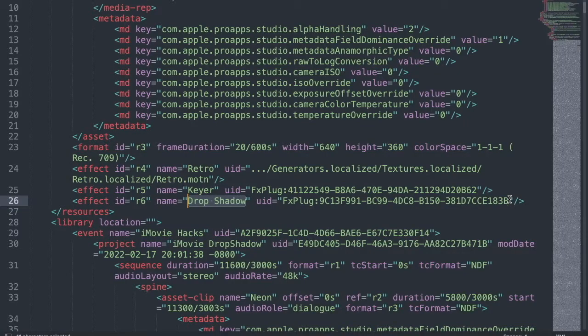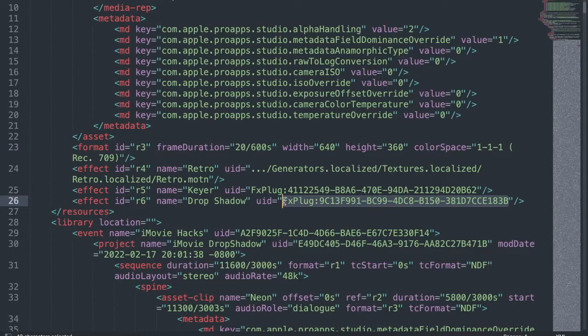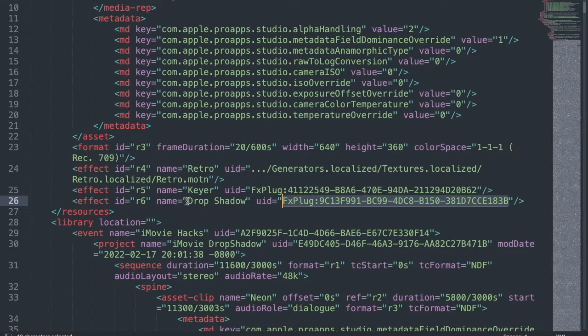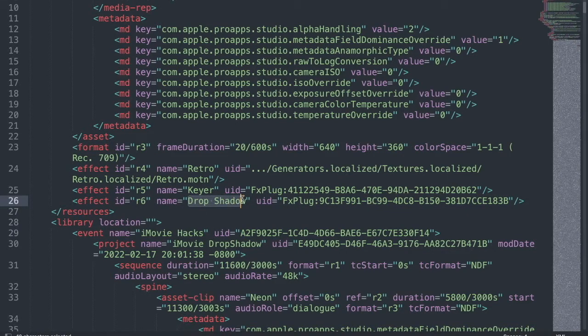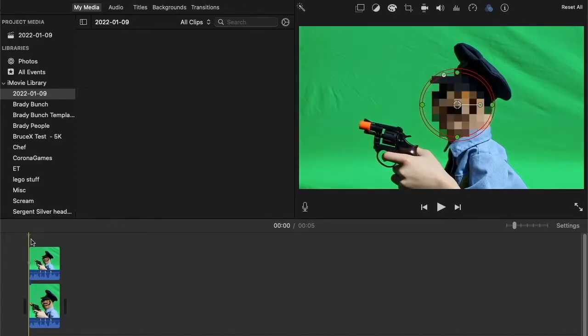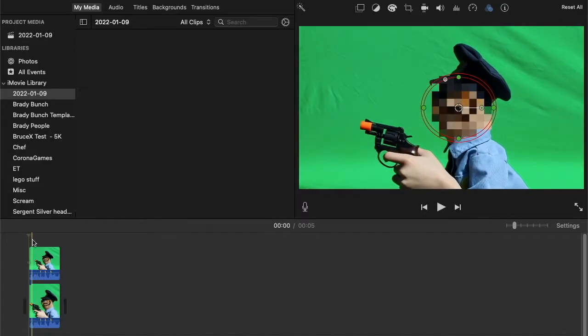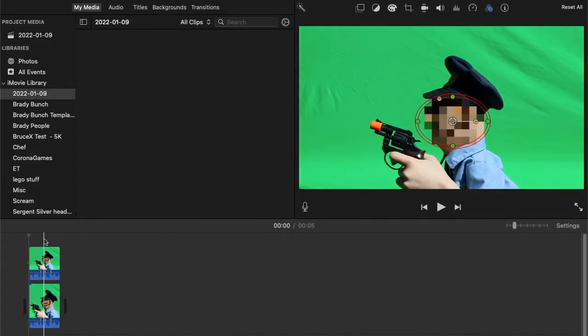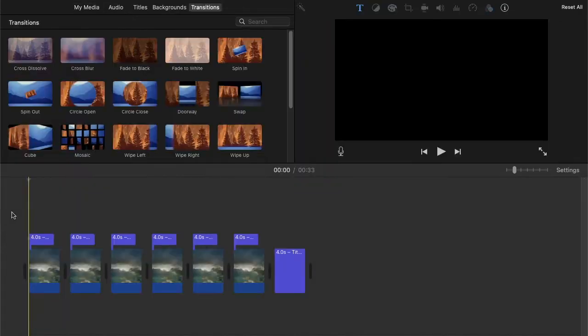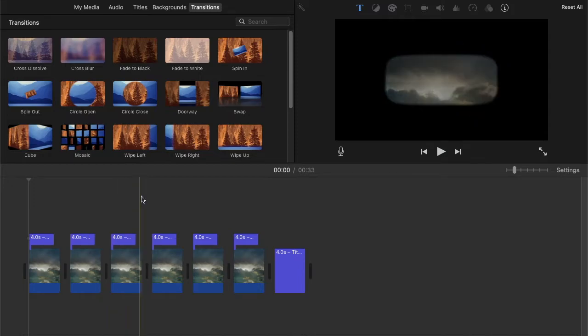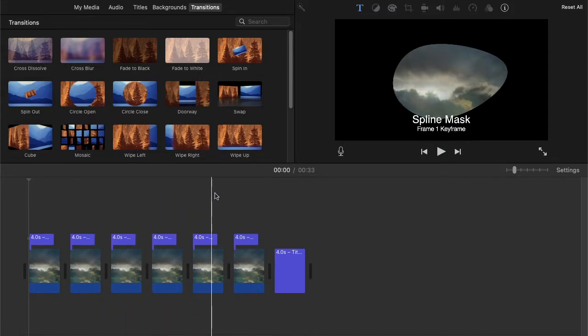I also showed how iMovie supports drop shadows, but only by applying them in an fcp.xml file. I've also discovered that masks can be imported into iMovie as well. Not just any mask, but a variety of mask types.